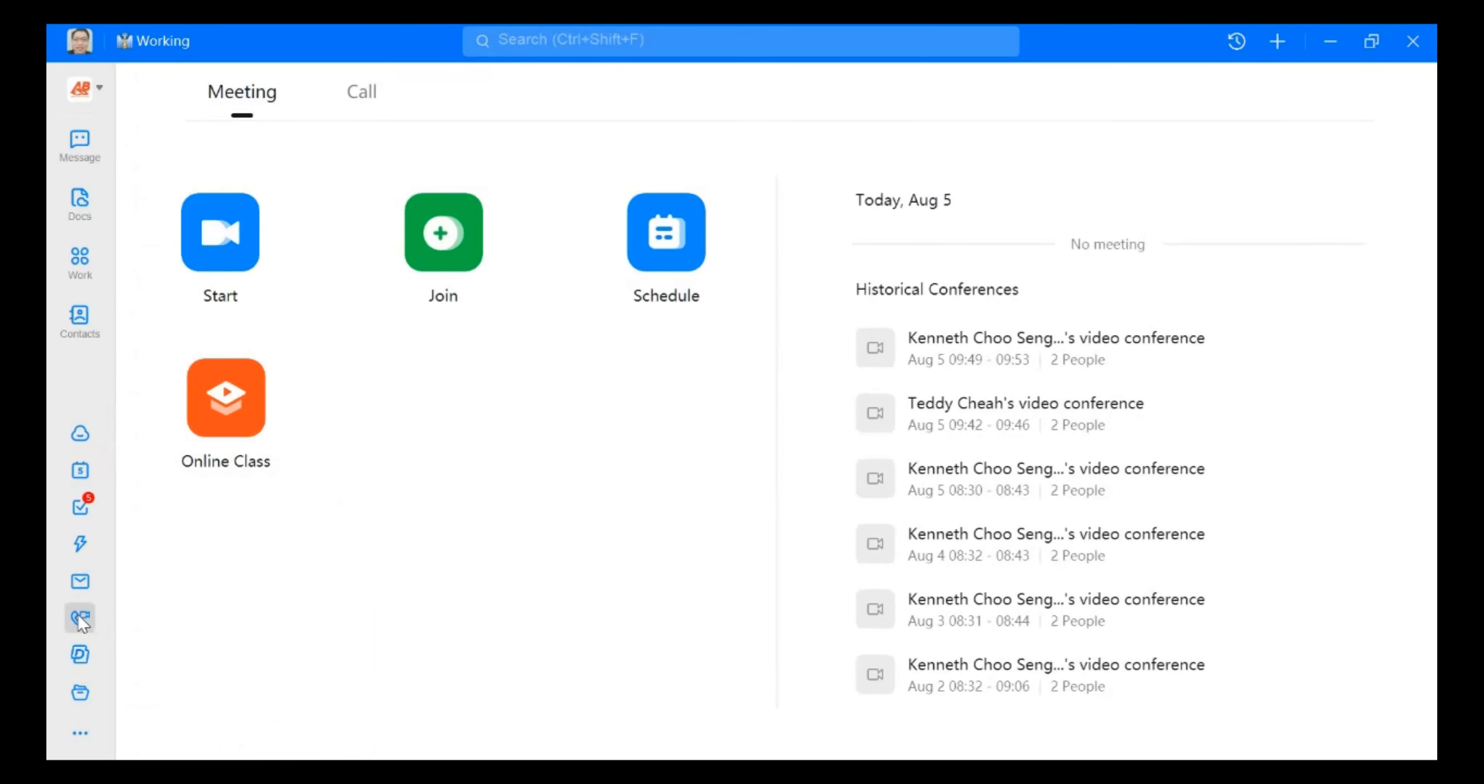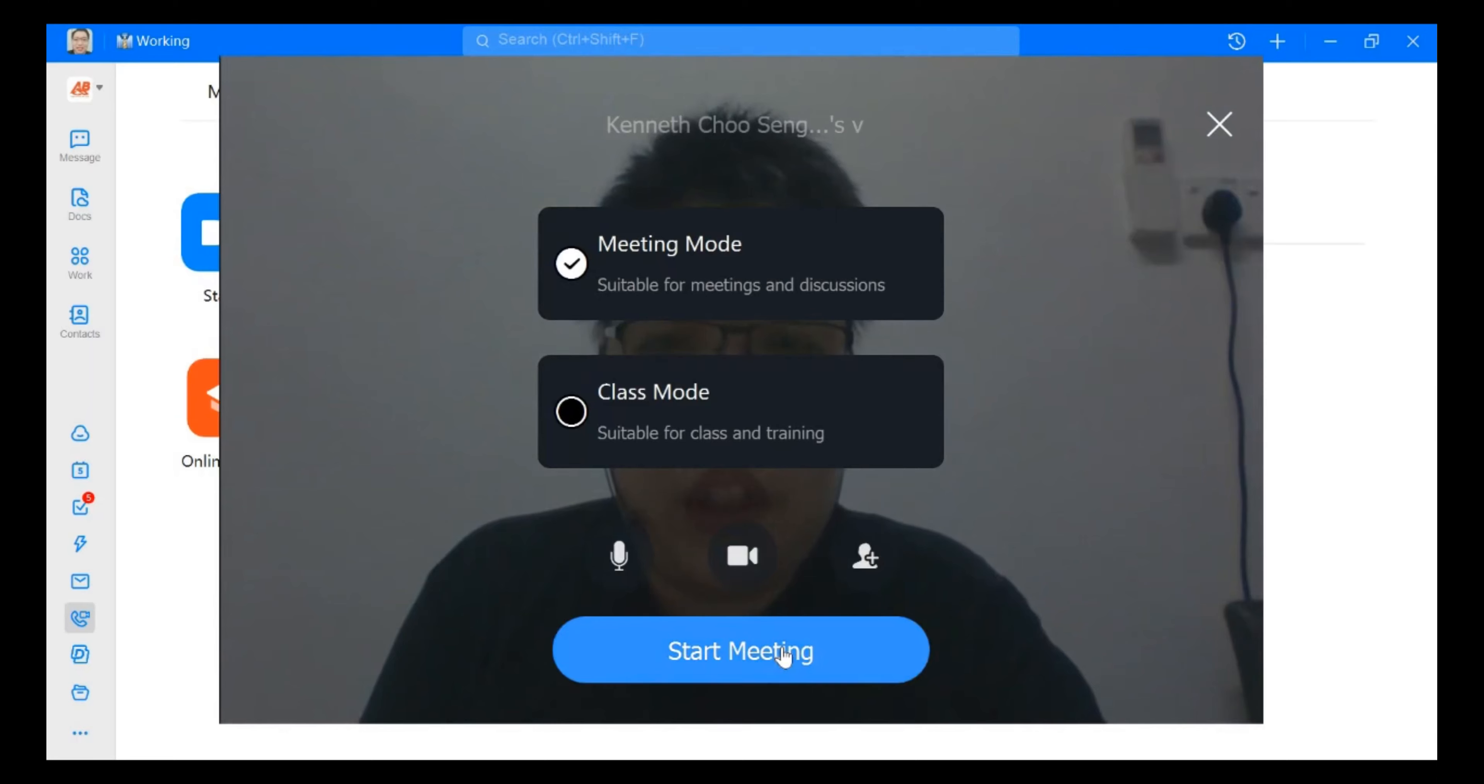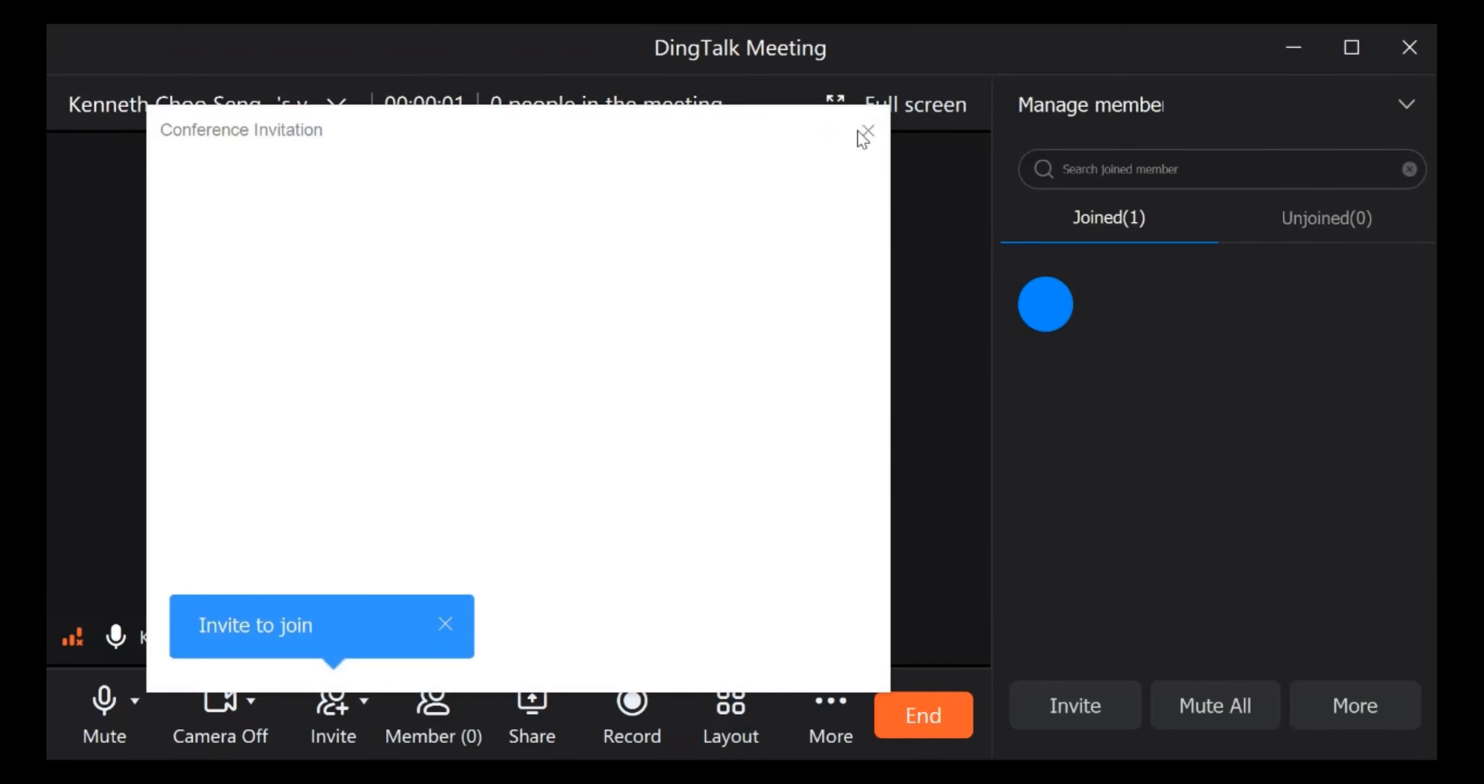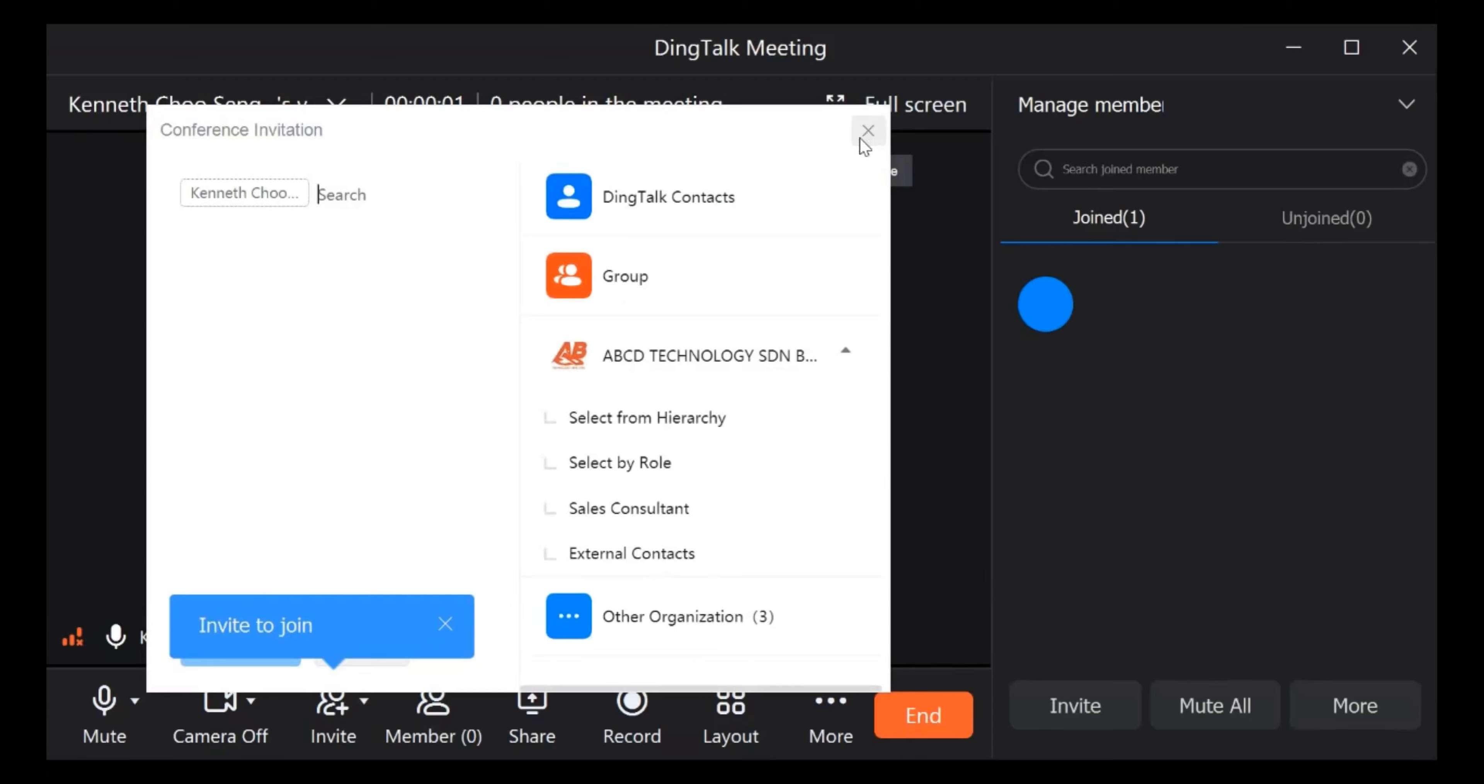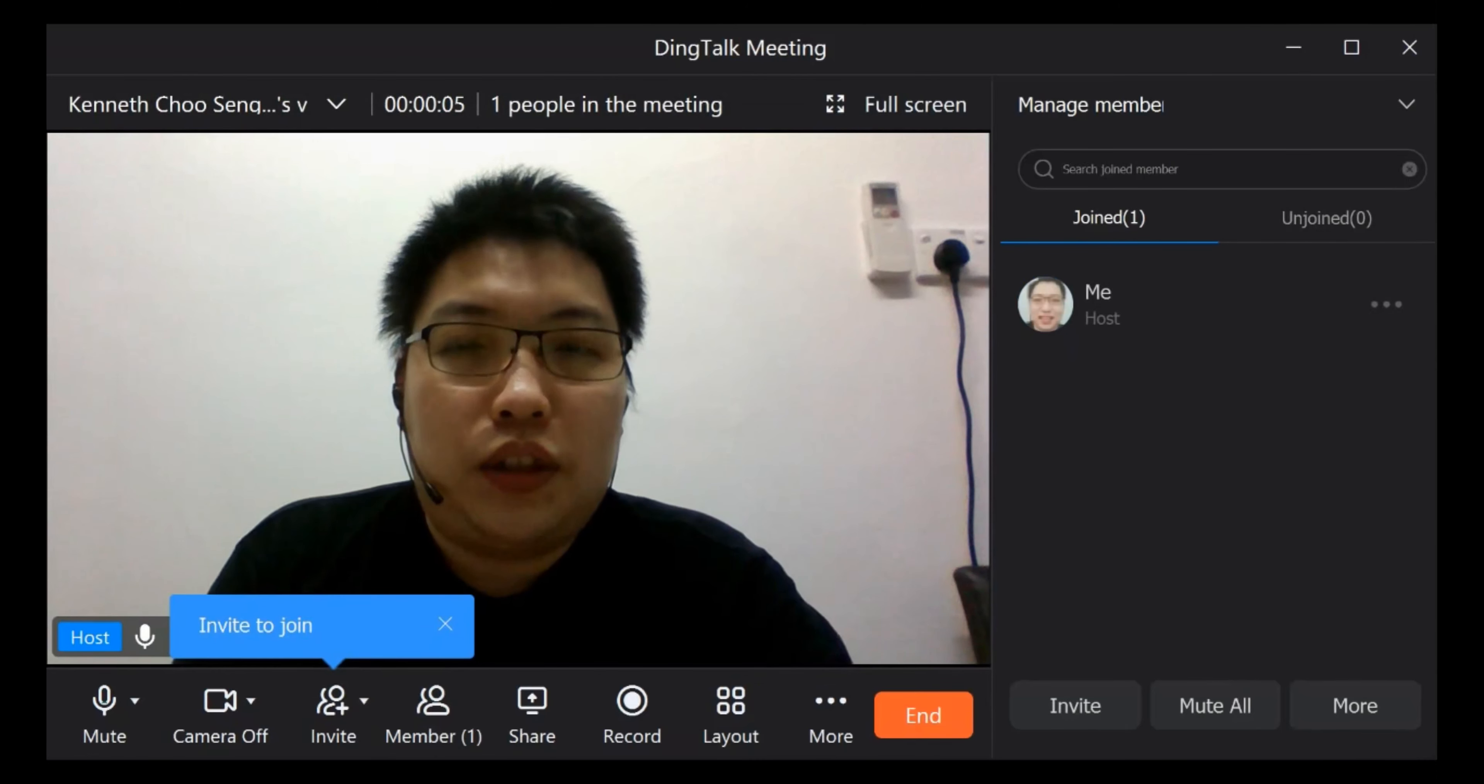Then from here, you just click start. Just click start meeting. So now you are in the TikTok meeting.